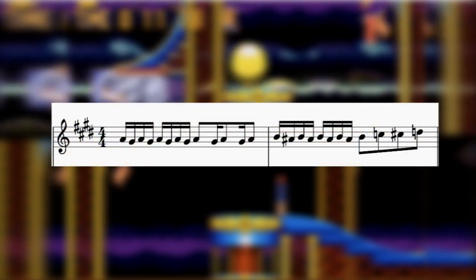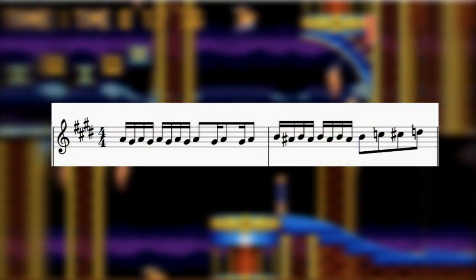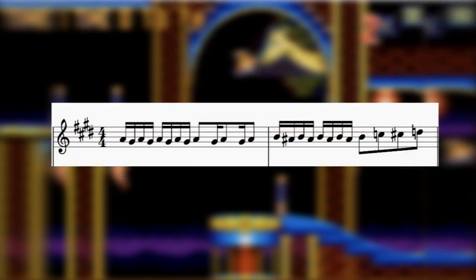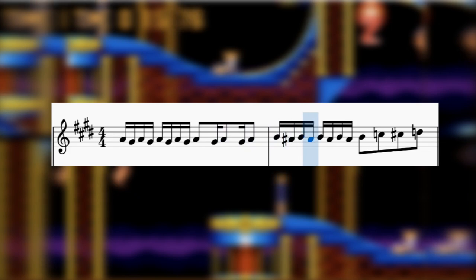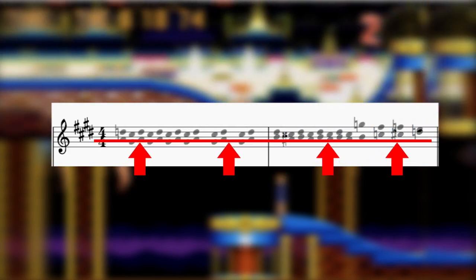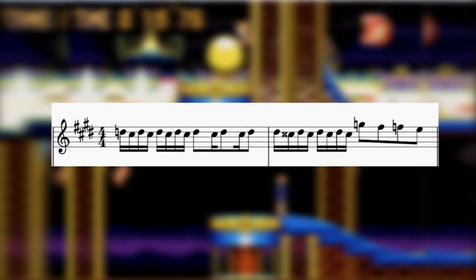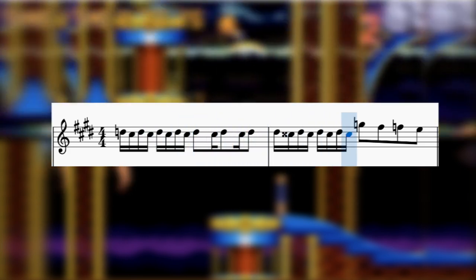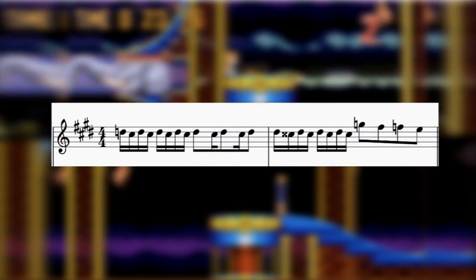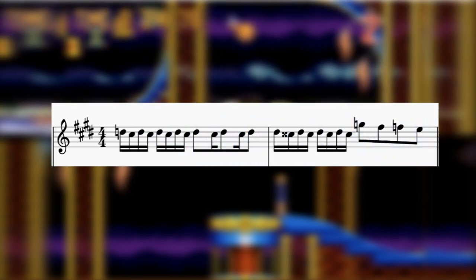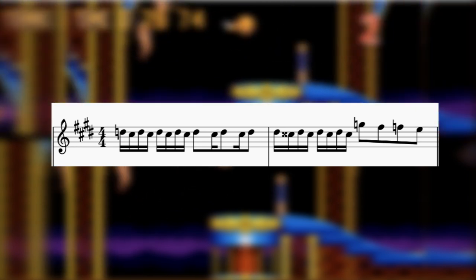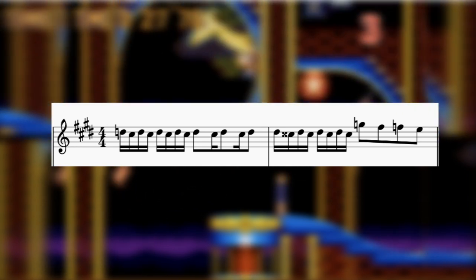A similar thing happens for the swing chair melody phrase — it starts out one way, and then we slide it up for section A2. We're going to linger on this swing chair ride's harmonized melody because it just goes berserk with the accidentals in an awesome way.